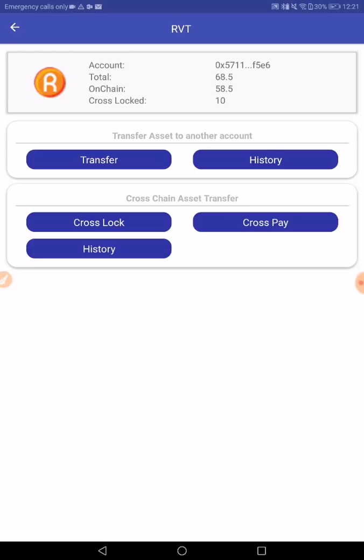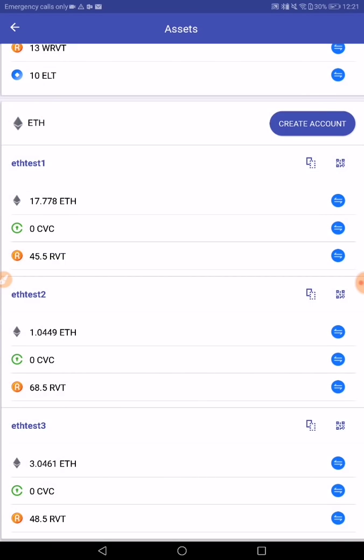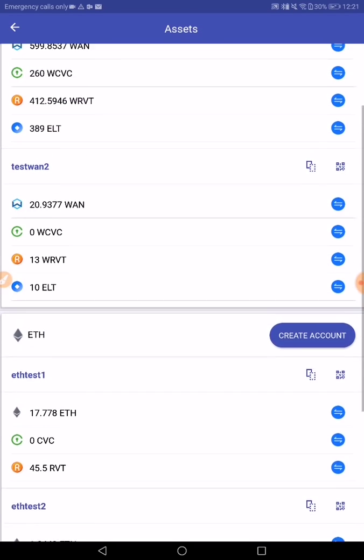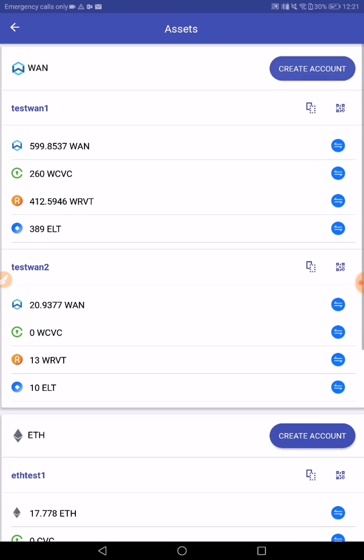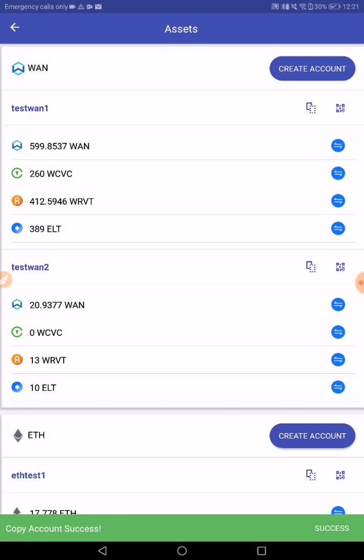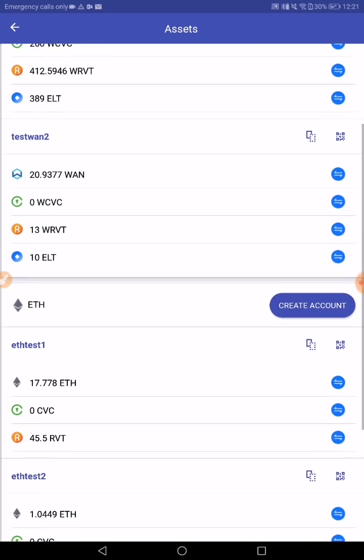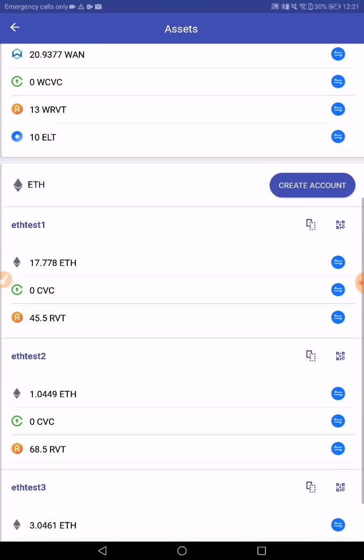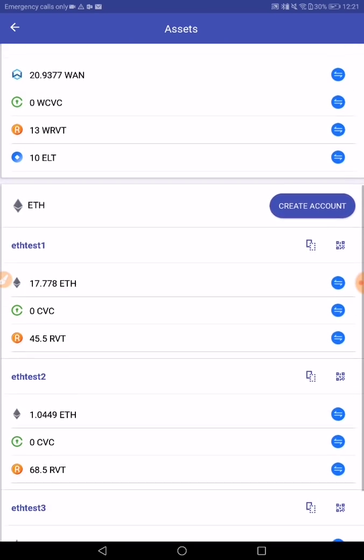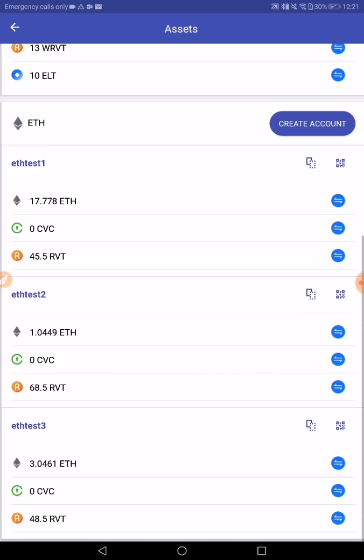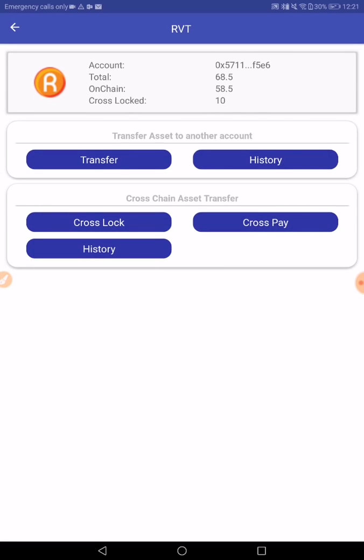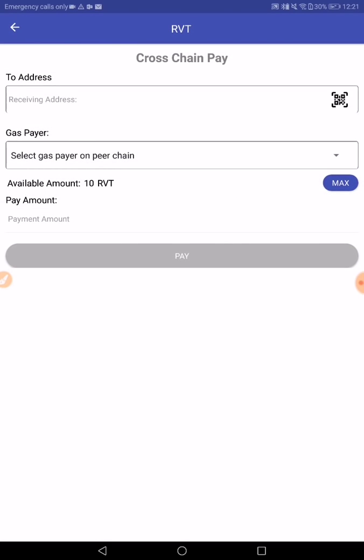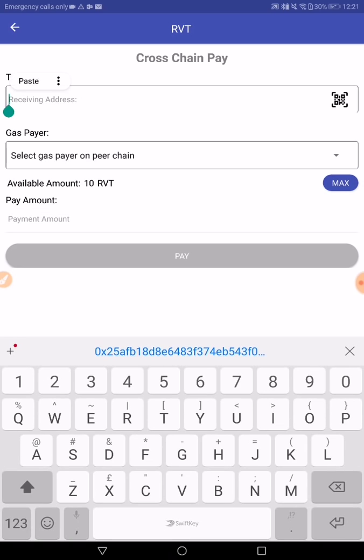Now that we've locked the RVT, we need to send it to a OneChain address. So we will choose TES12 for this. We copy the TES12 address, which is on the OneChain blockchain. And now we can initiate the cross-pay. We add in the OneChain address here.